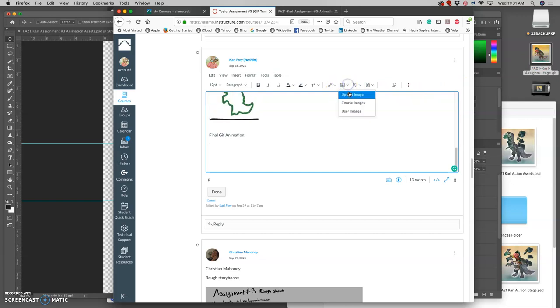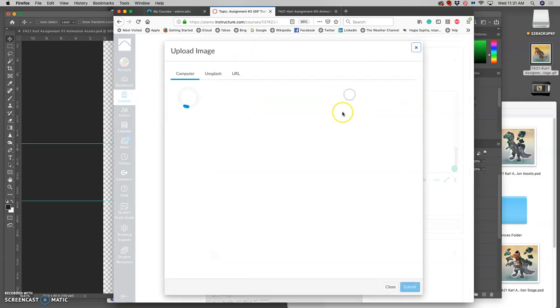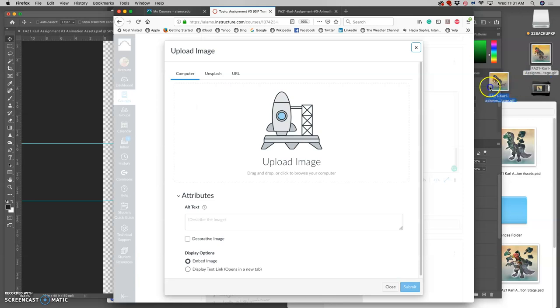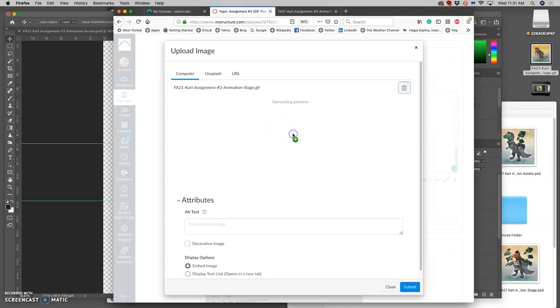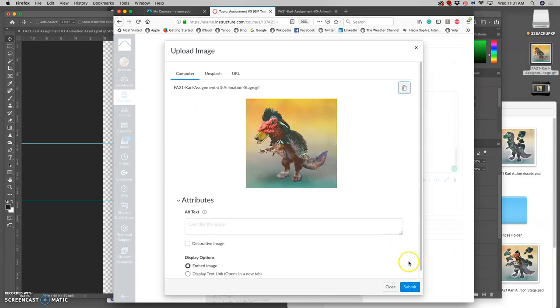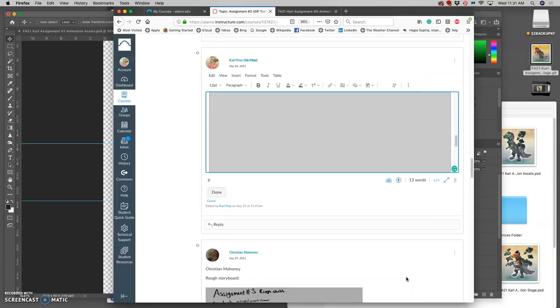I'm going to upload it just like I would any still image and submit it.